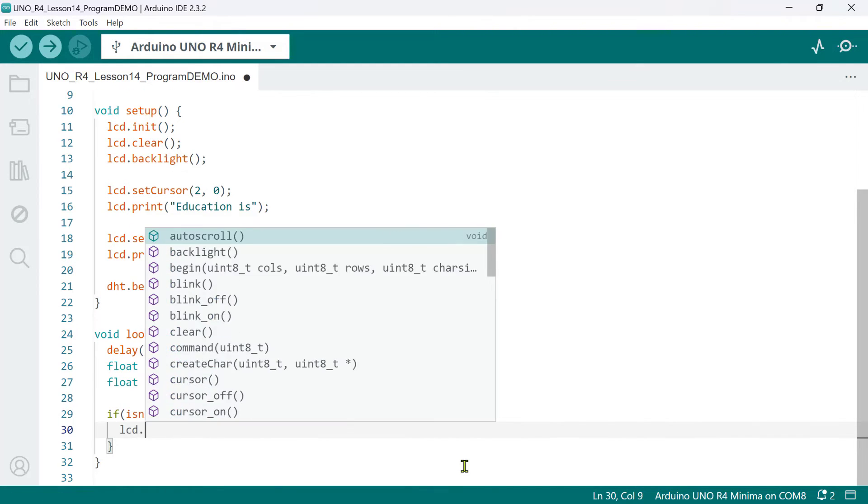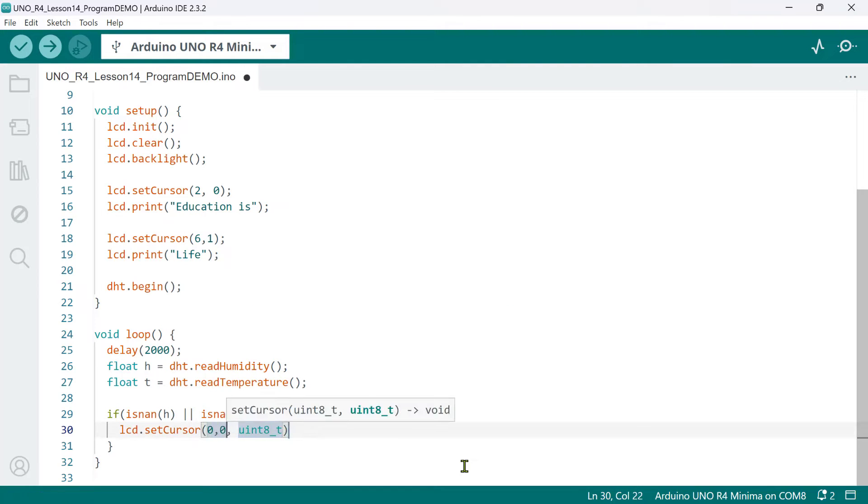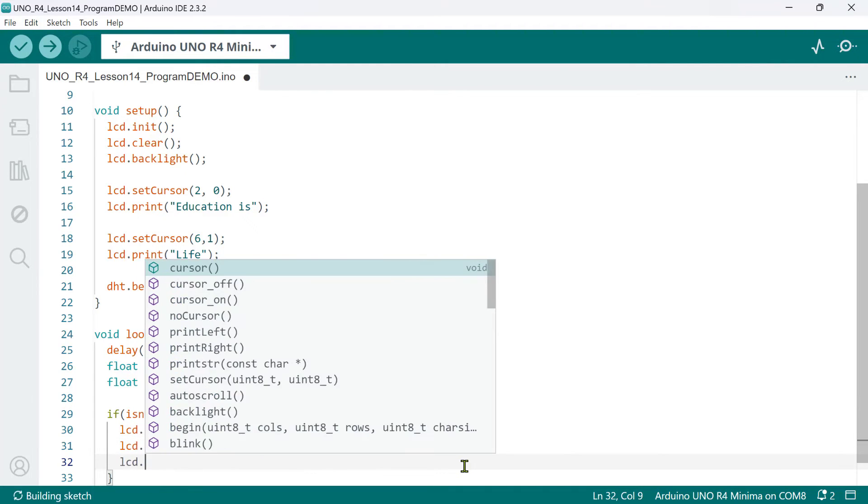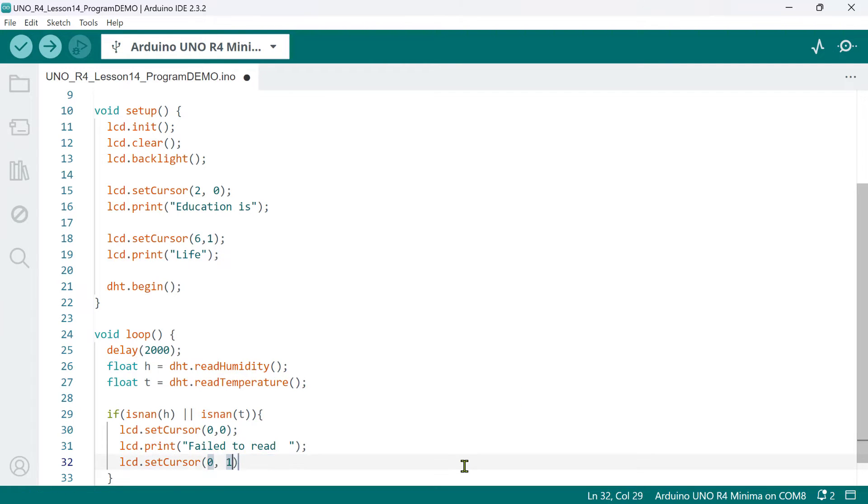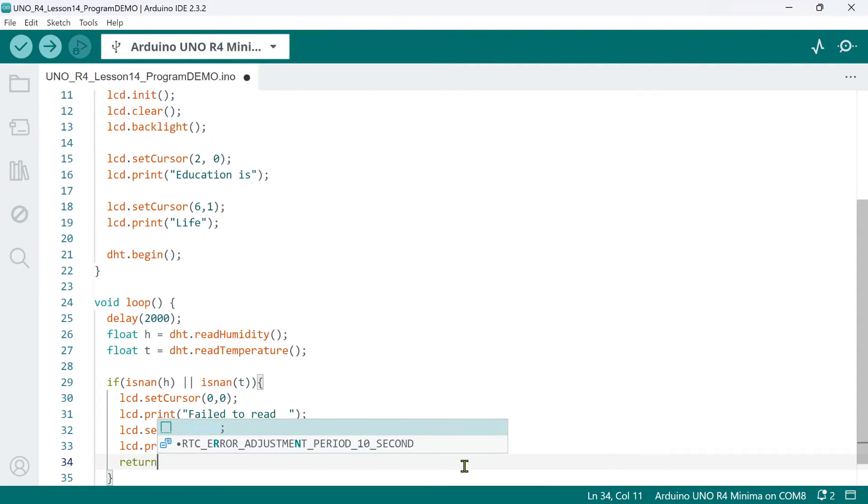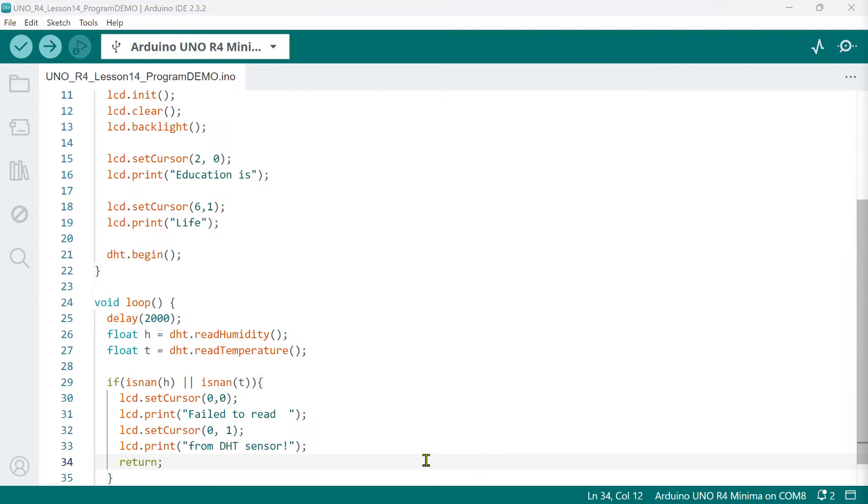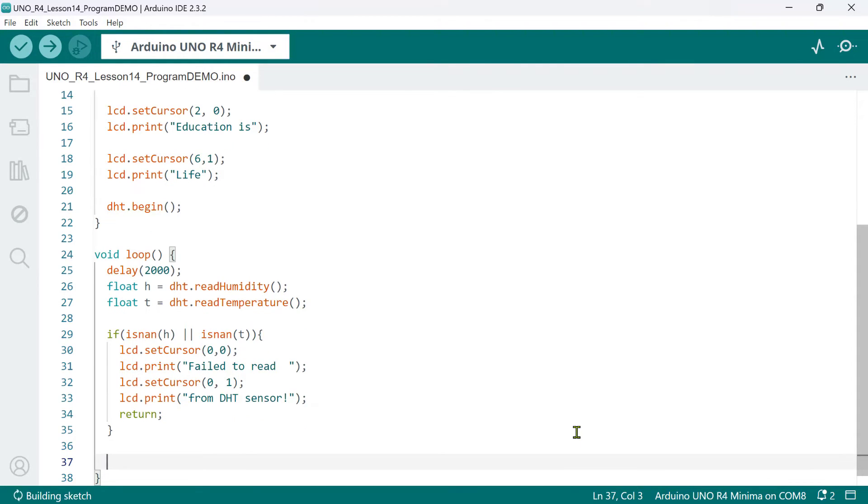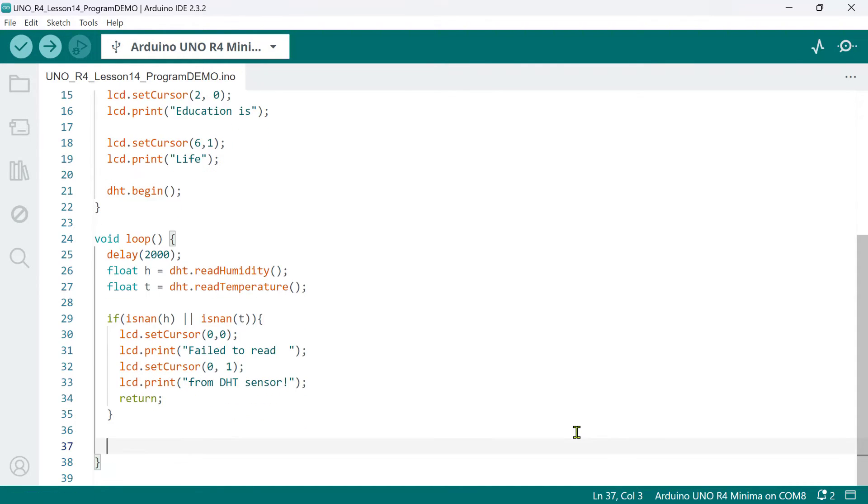Now, since this message is more than 16 characters long, I'll print the Failed to read on the first row. And then, the from DHT sensor on the second row. Finally, we'll call the return keyword so that it exits this function immediately and starts the loop function again to start reading. However, if both H and T variables contain valid numerical values, this indicates a successful reading from the DHT sensor. We can now proceed with displaying the humidity and temperature data.